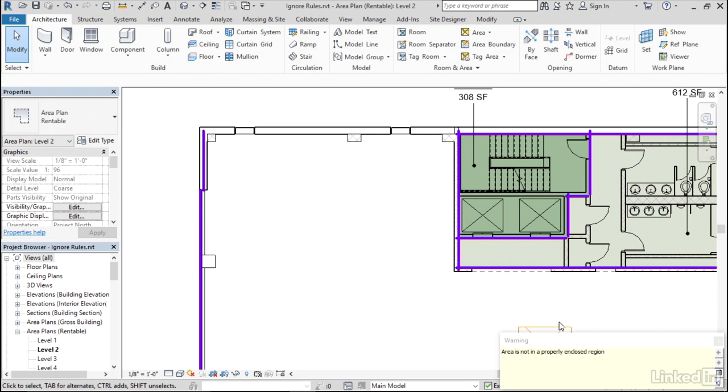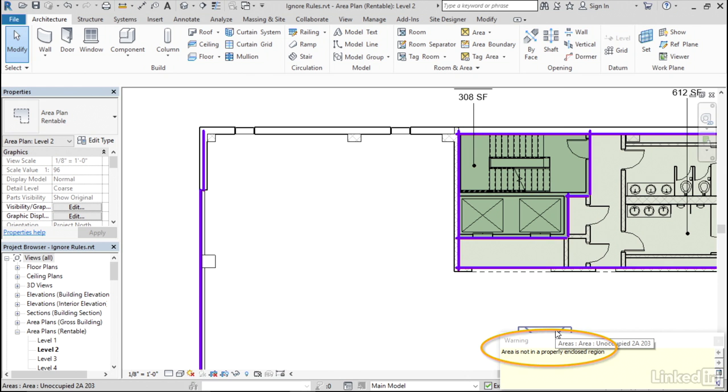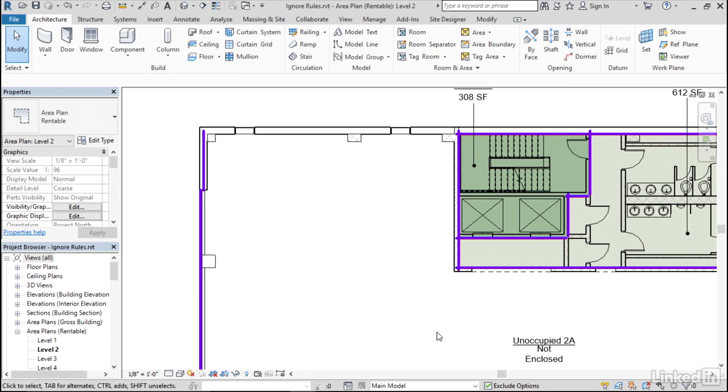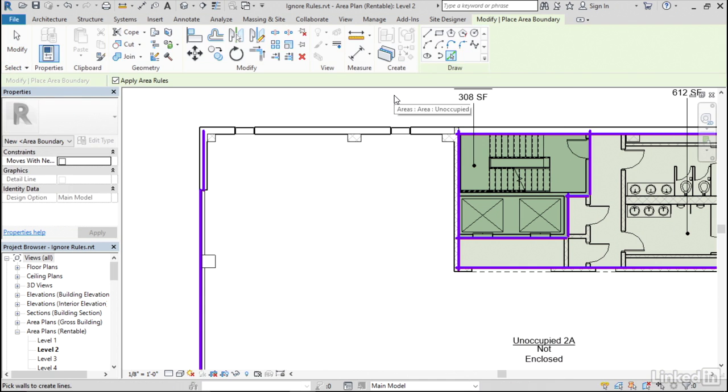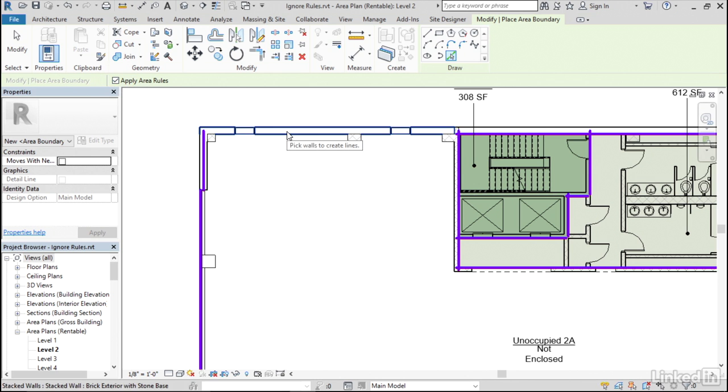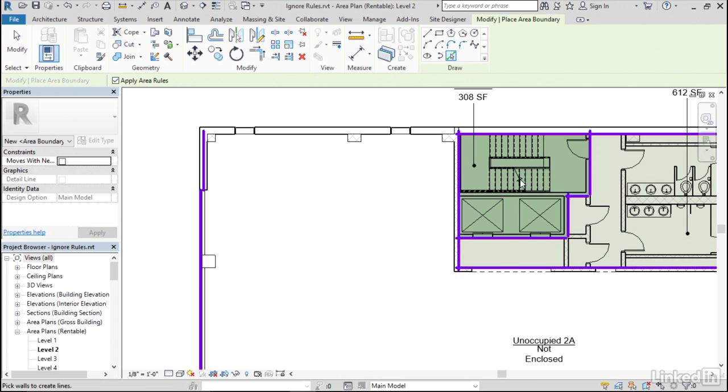Now, of course, the minute I do that, it generates an area not enclosed error, but we can just click anywhere to dismiss that. Okay, now I'll go to the area boundary command, and all you need to do is uncheck apply area rules. Now, when that's checked, all Revit will see is the walls. Notice it doesn't see the stairs or the elevators or the columns or anything like that.